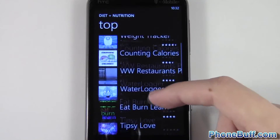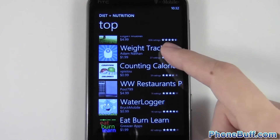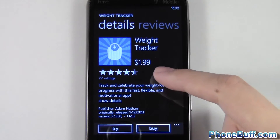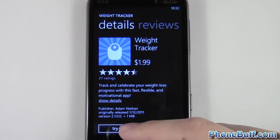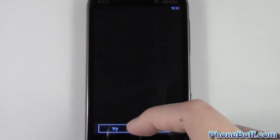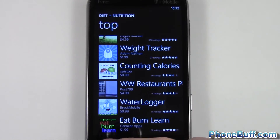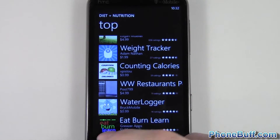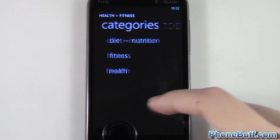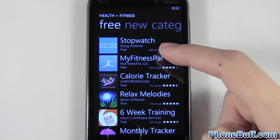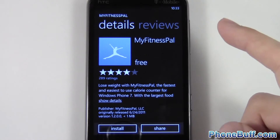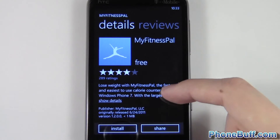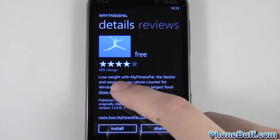Say I want a diet and nutrition app — you can get your top apps, so say I want the Weight Tracker app. I could either buy it by pressing Buy, or try it, since it's a paid app. If it was a free app, such as MyFitnessPal, it'll just give me the option to install.